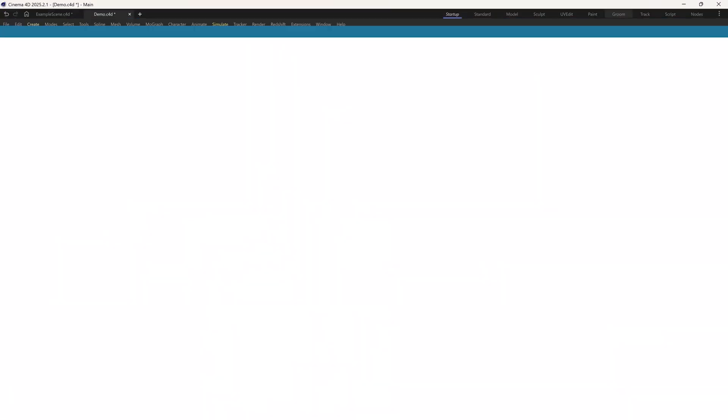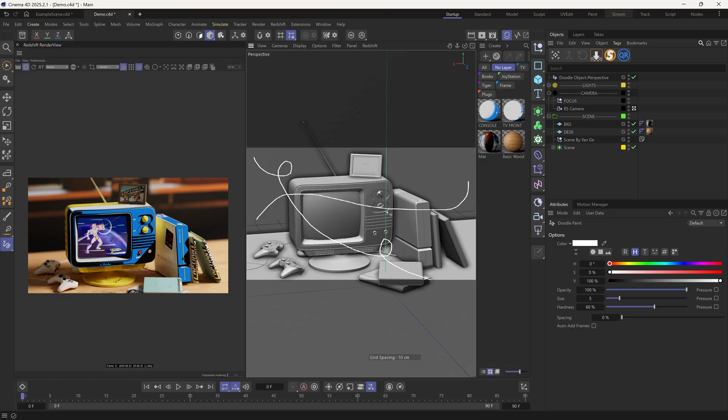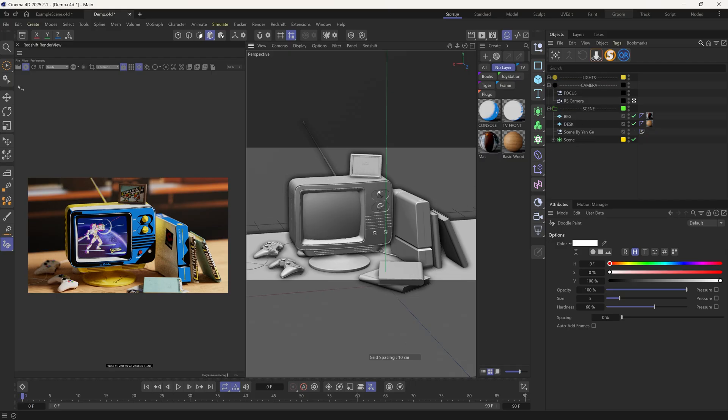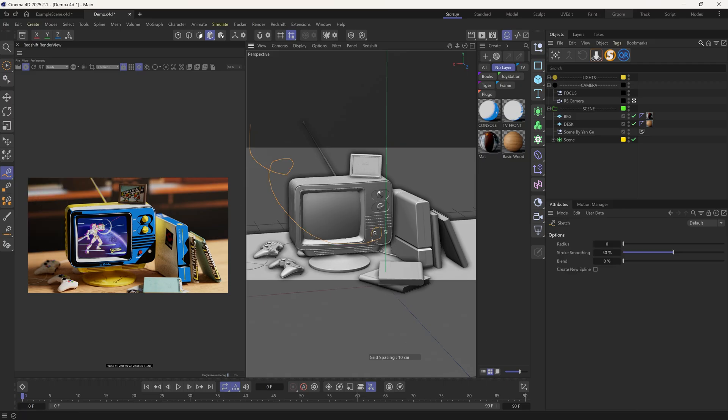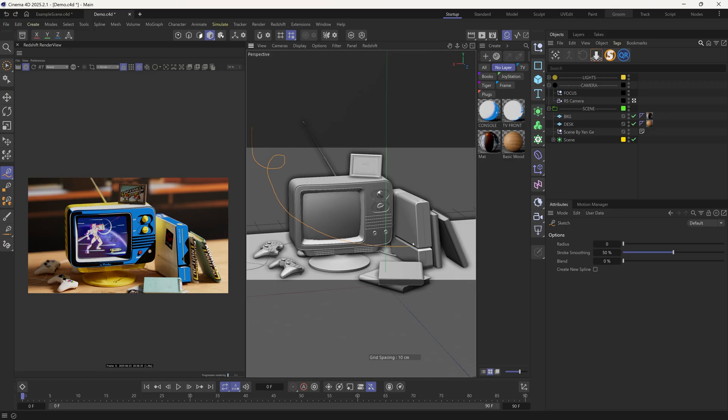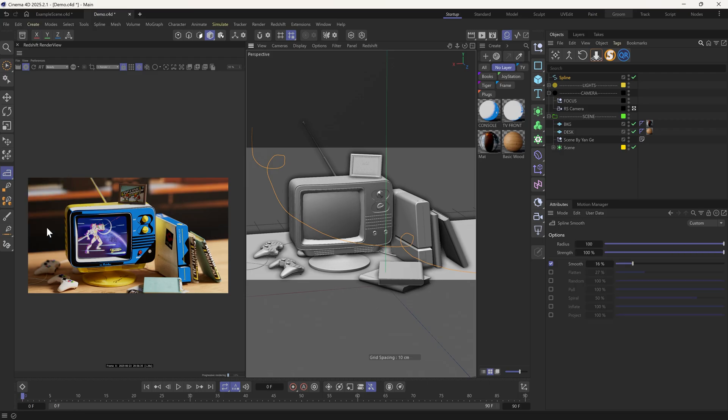Cool, finally we can add some purely 2D lines to enhance the mix of different dimensions. For example, here I can use the Spline Sketch tool to draw freely directly in the viewport. Since I'm using a mouse, the lines are a bit rough. But we can smooth them out using the Smooth tool here.